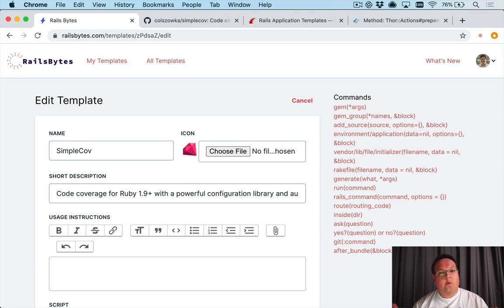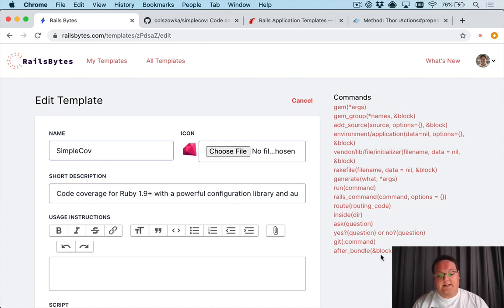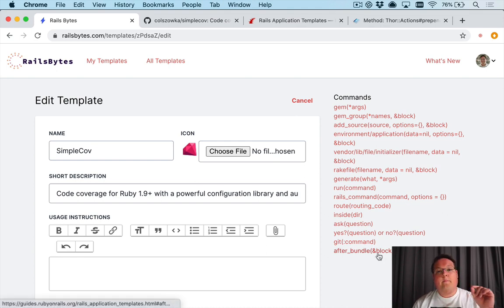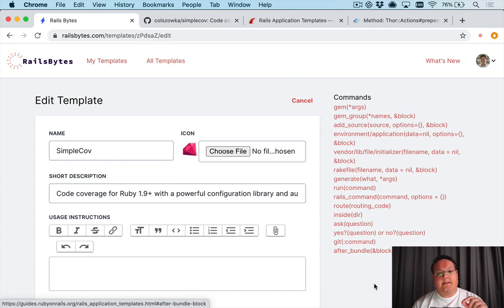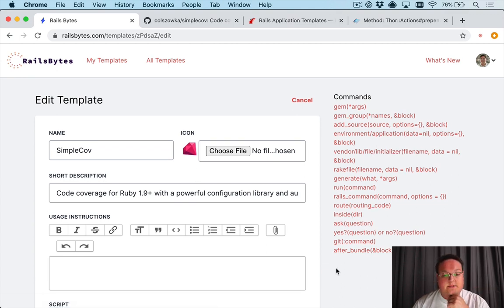Now in our new Rails application if you were to specify this template, it's going to run bundler to install your gems automatically and you can use the after_bundle block. But Rails application templates can also be used against existing Rails apps.